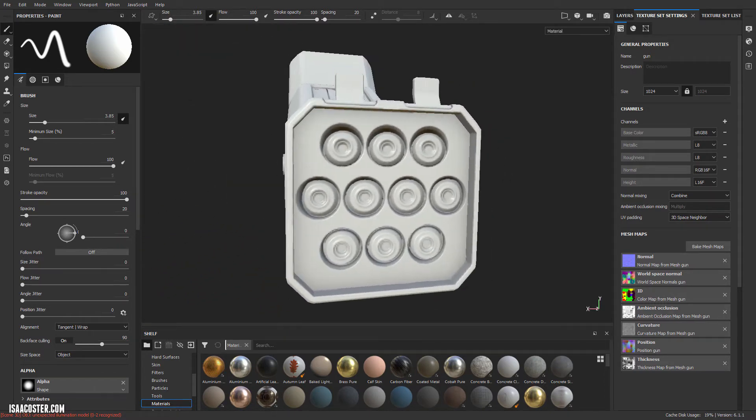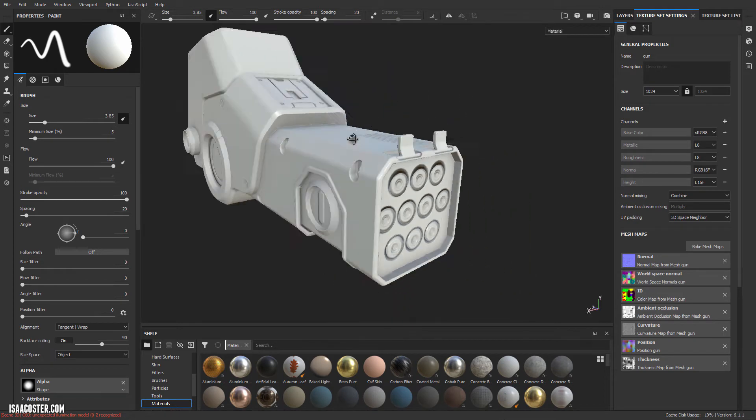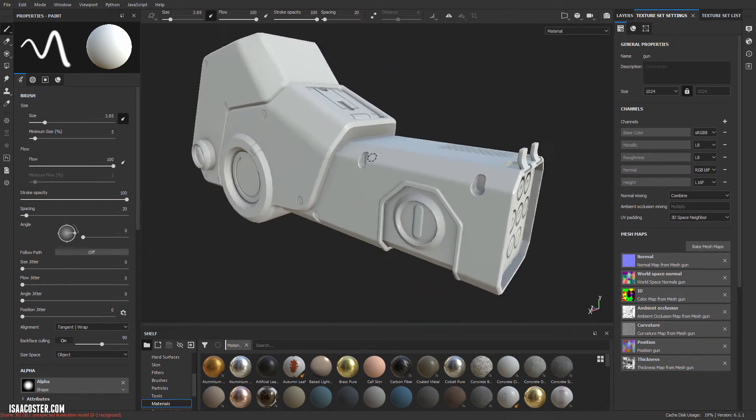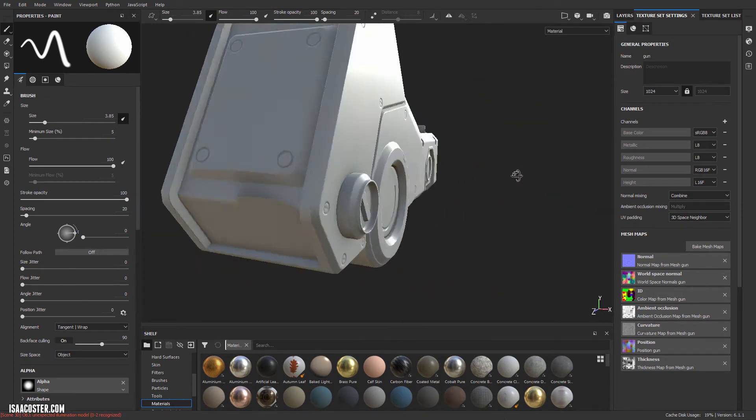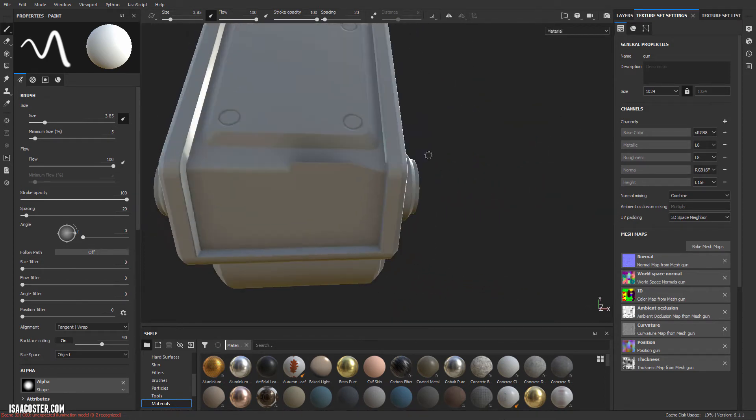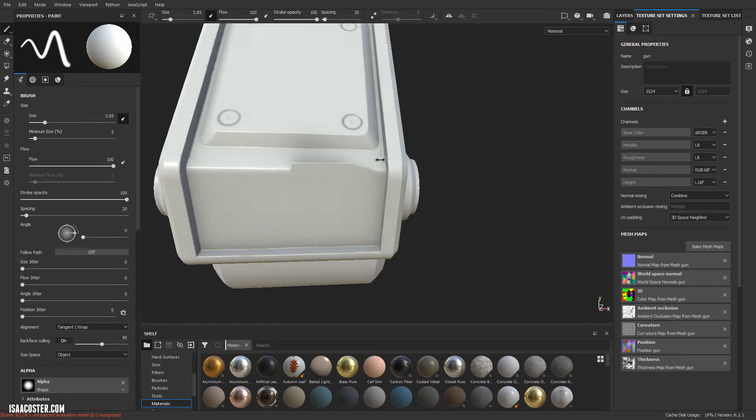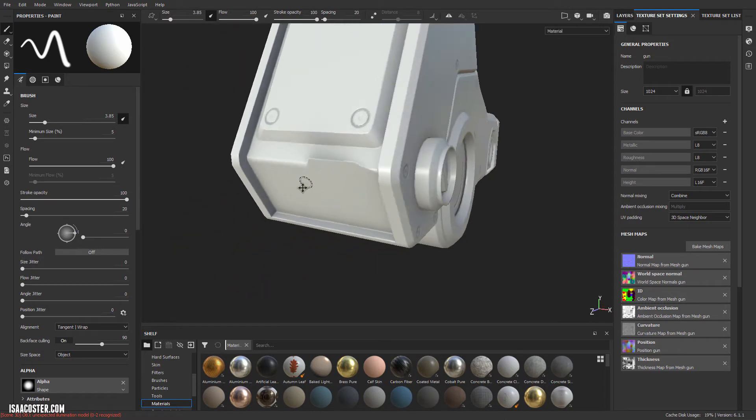There's still a couple little minor things that I want to tweak on the Painter side before we hop back over to Maya. Actually, we're going to be rebaking, so I'm going to just fix the Maya thing first. So here's the problem - man, that is super weird. What's going on?